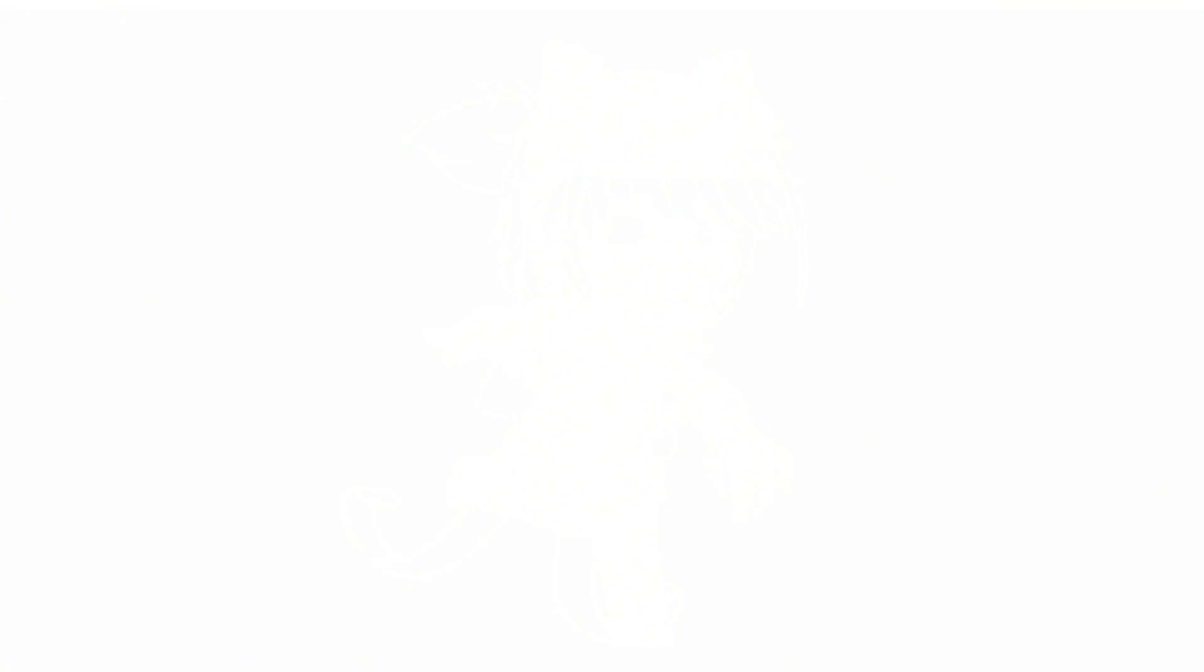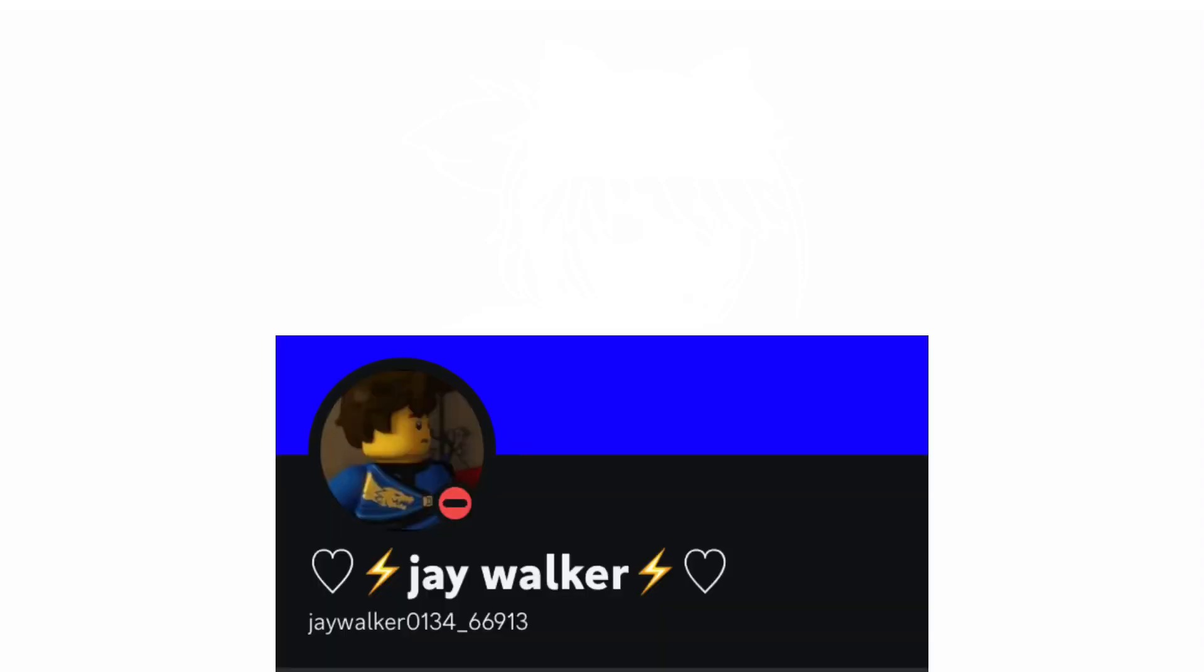like a combination thing, so Sonic characters will play the role of Aladdin characters. I will put the characters up on the screen in just a few minutes. Yeah, so I created a Discord account for this, and possibly we'll